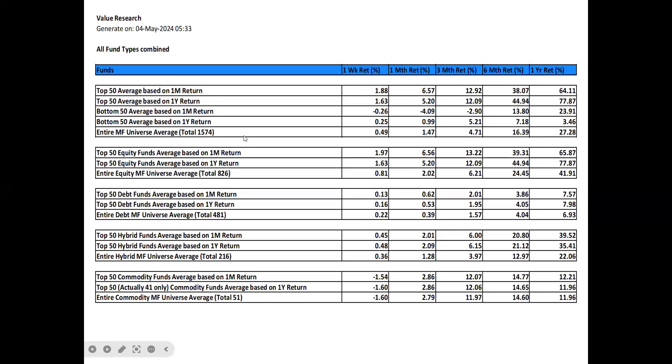Looking at the bottom 50 funds, still on an annual basis is 23.91%, but on a weekly and monthly basis, they are still in a correction mode. The entire mutual fund universe is around 1,574 funds, which involves 886 equity funds, 481 debt funds, 216 hybrid funds and around 51 commodity funds. Their average came to annual be 57.28%, which shows the healthiness of mutual fund investments in the Indian market.